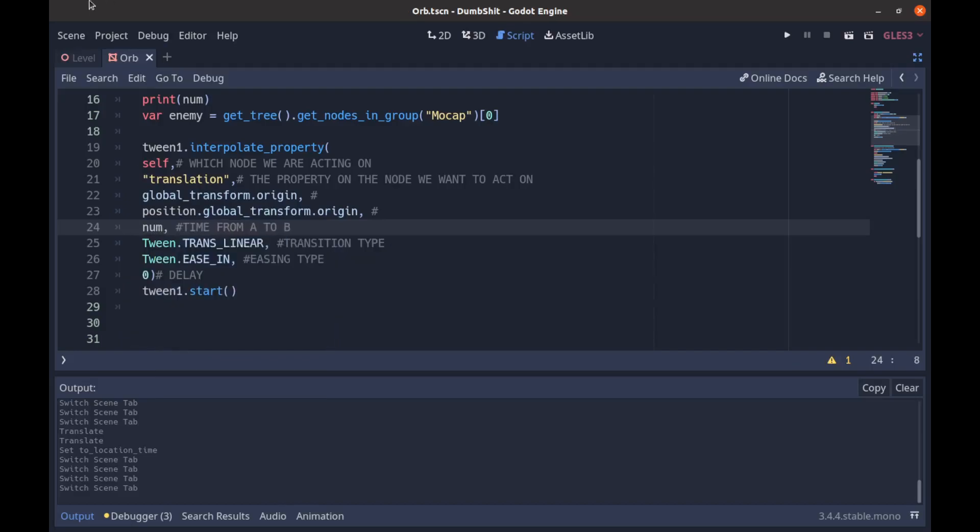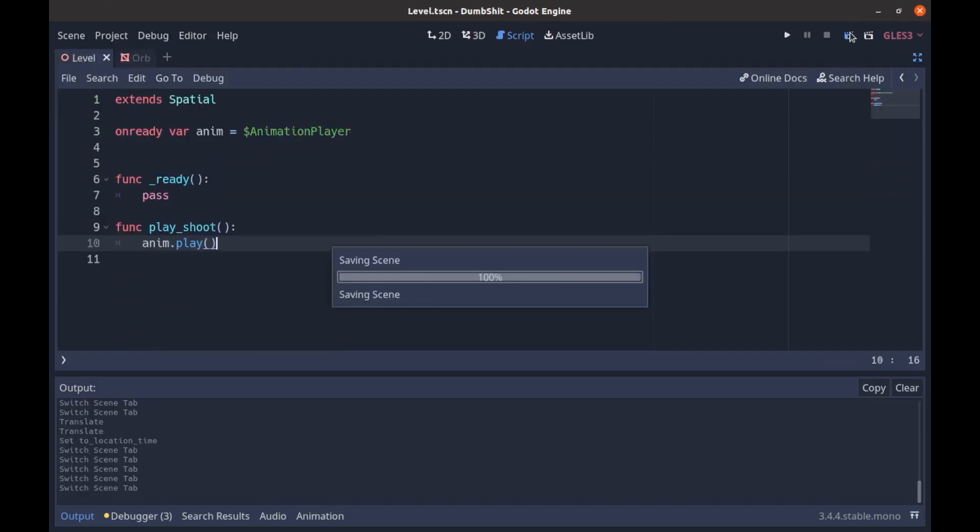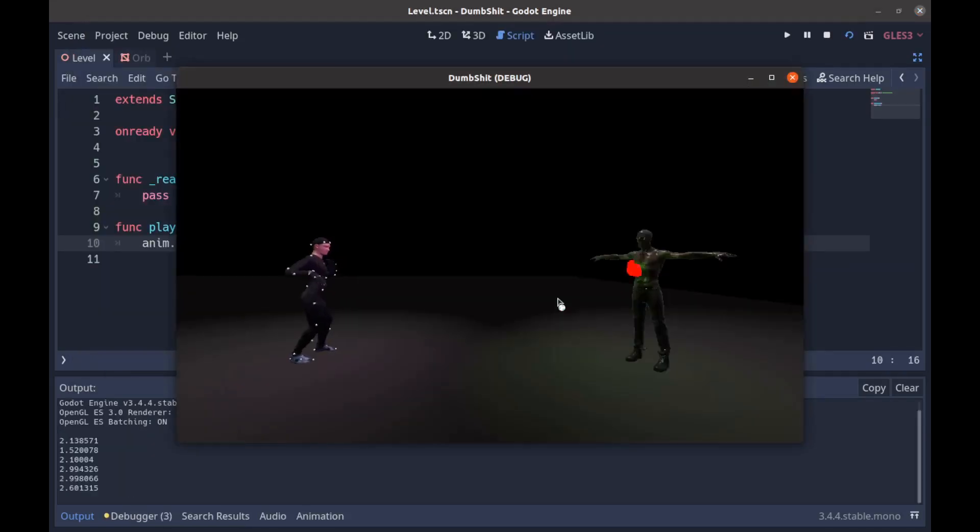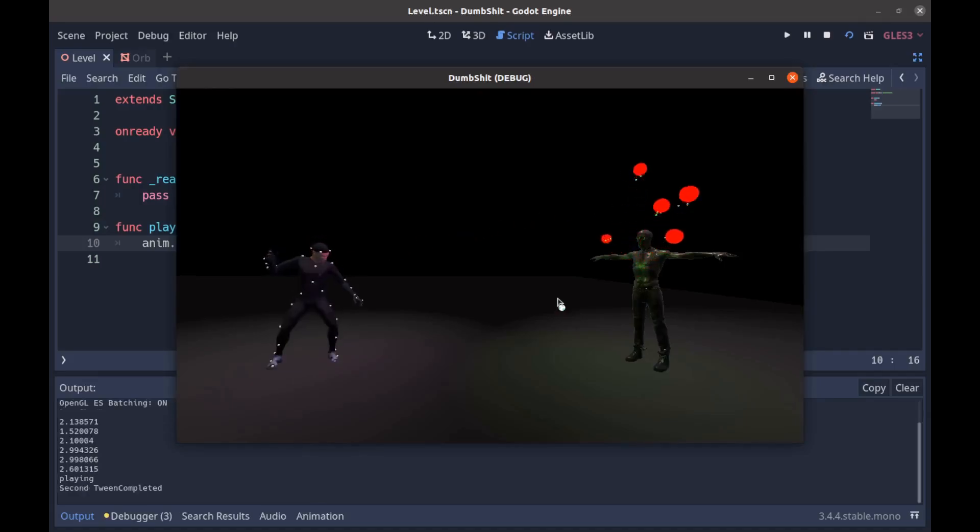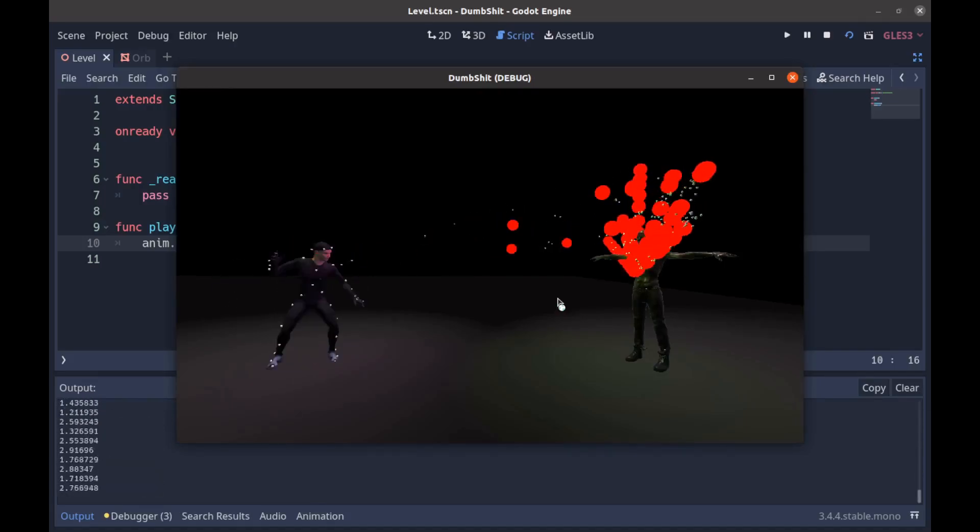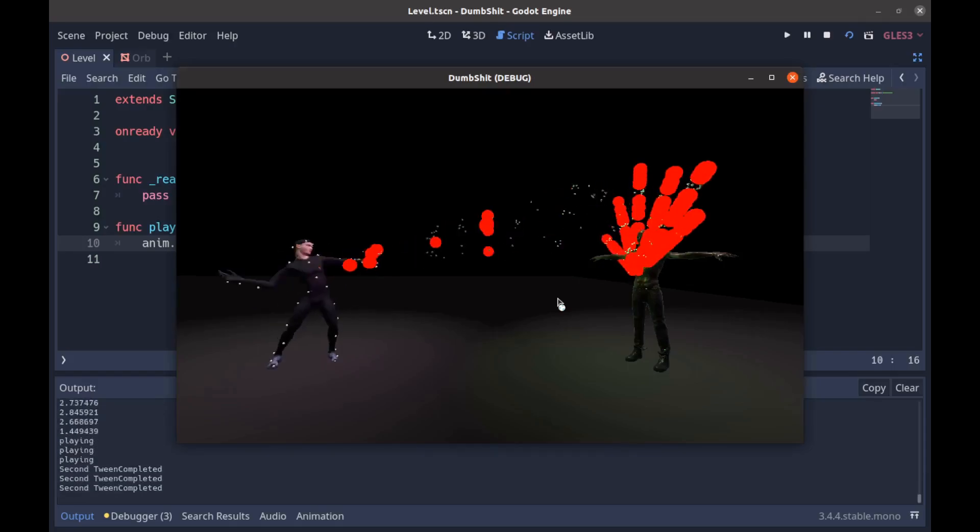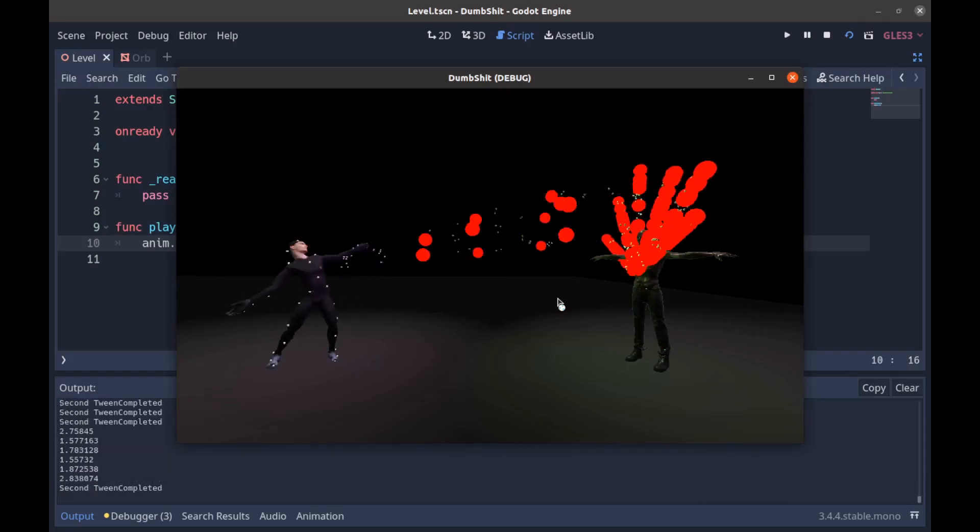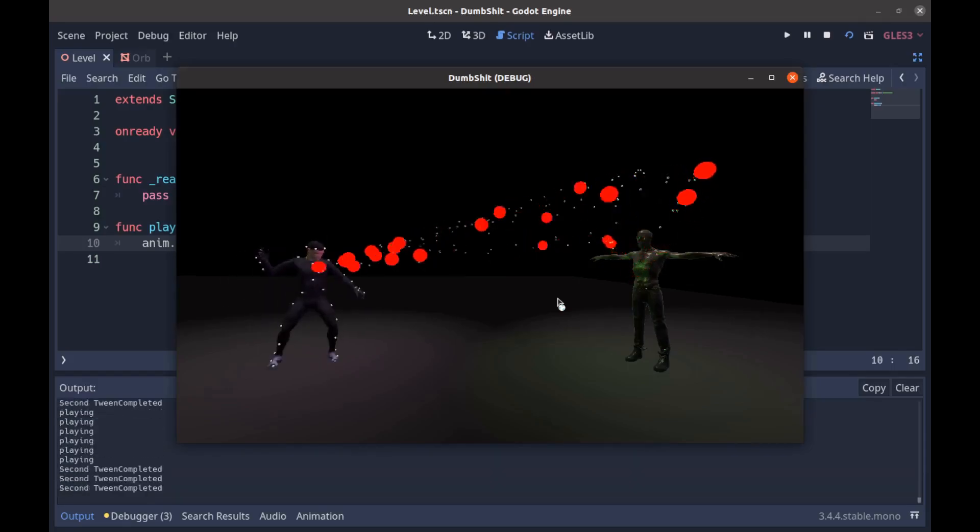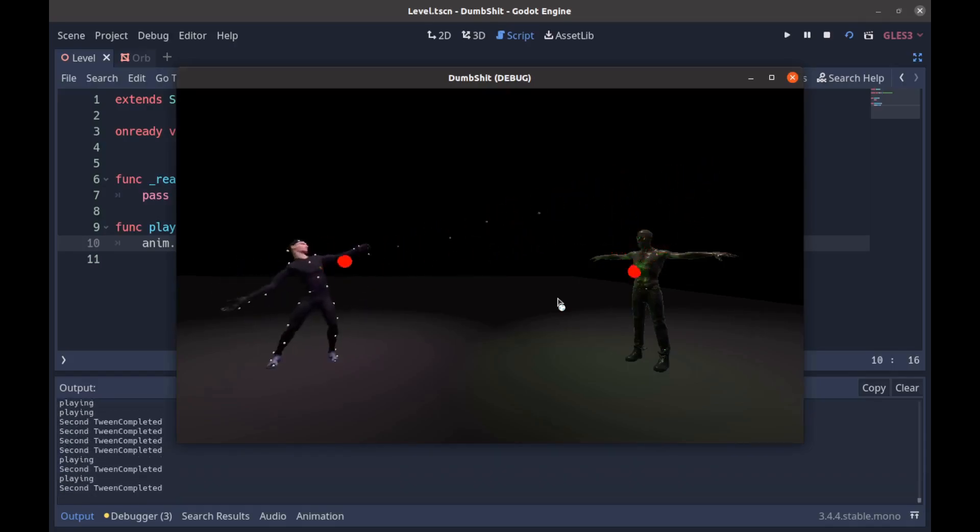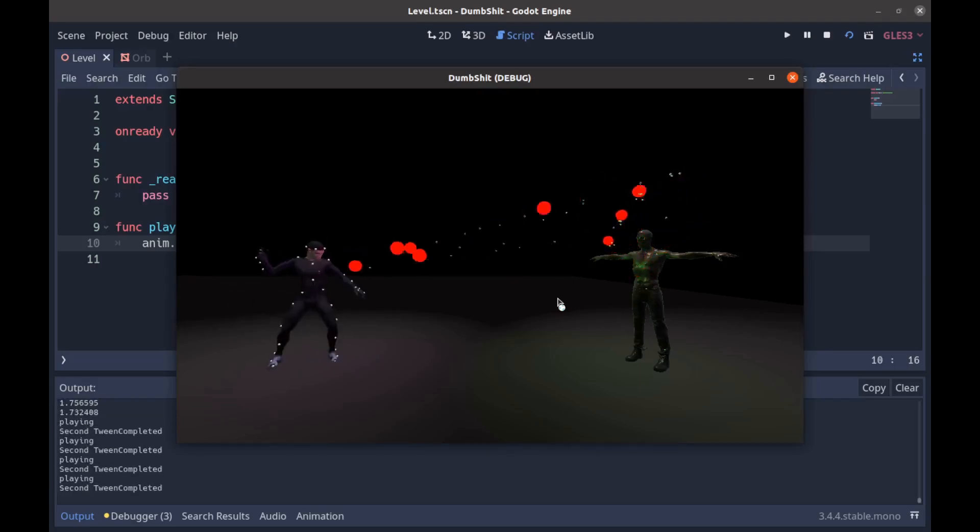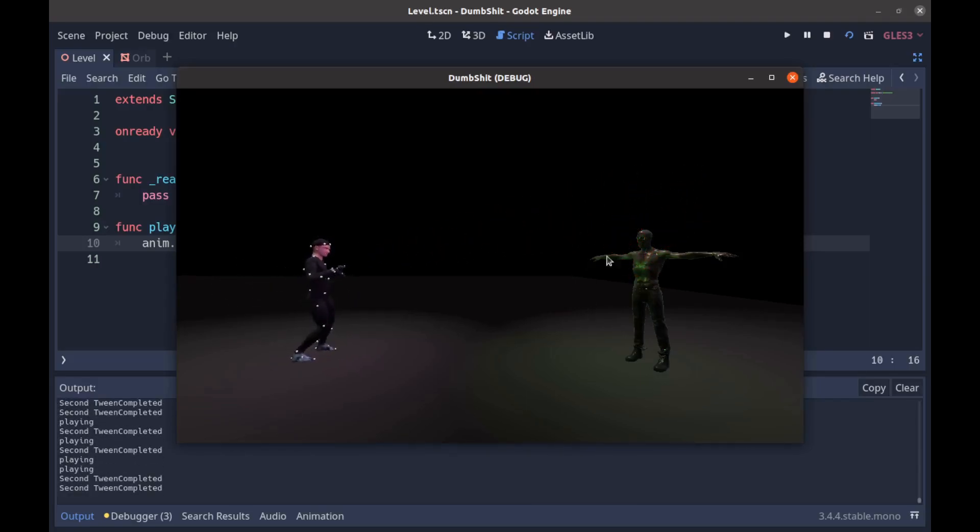And yeah let's run that and that should be kind of entertaining to see. So as you can see they all fly at different times now. And we can spawn a ton of these and my computer doesn't really like it but you know that's not my concern. And our mocap man has been slain.